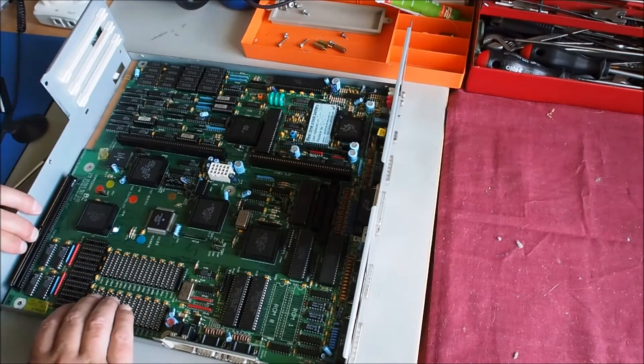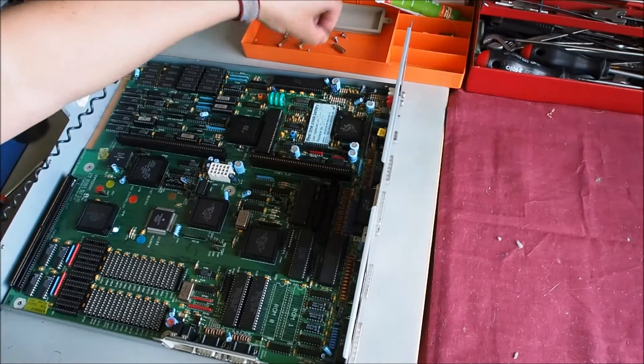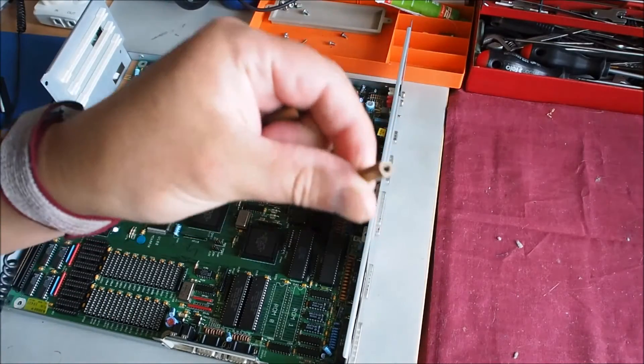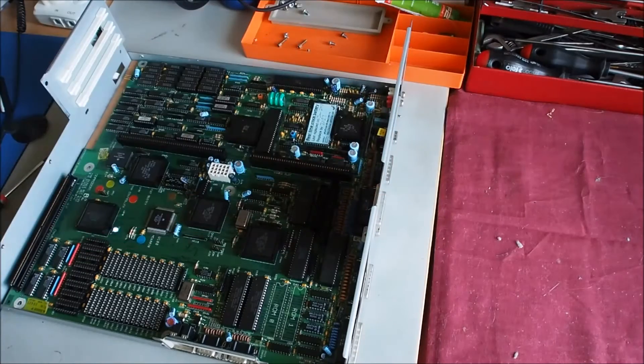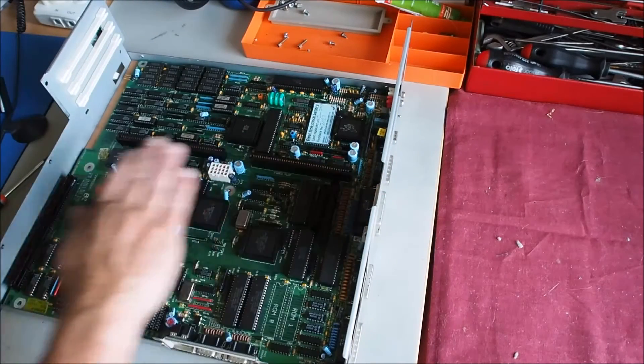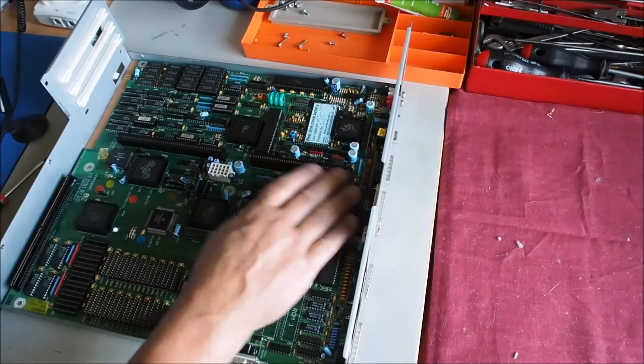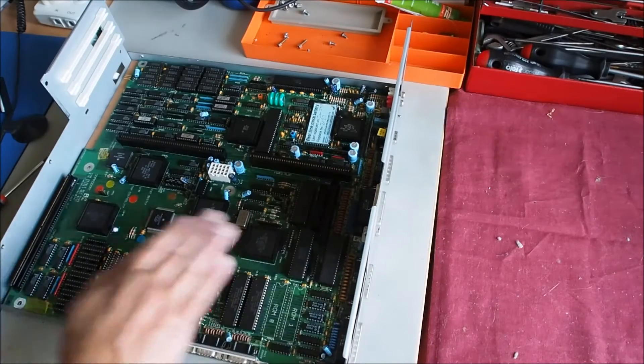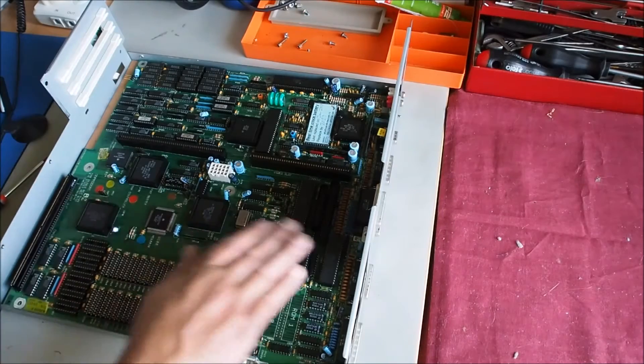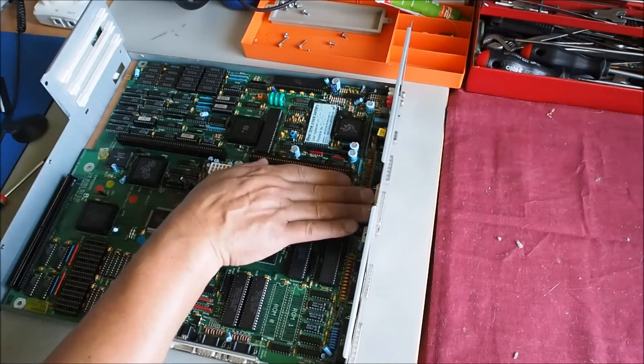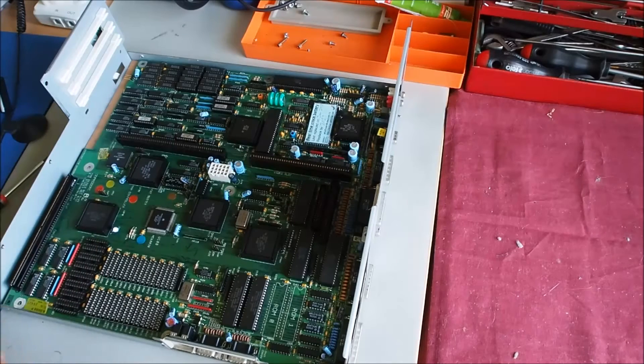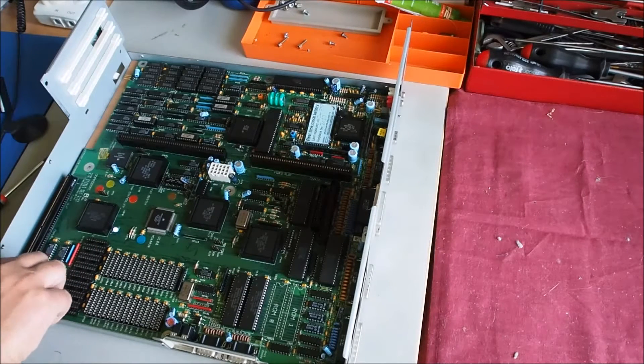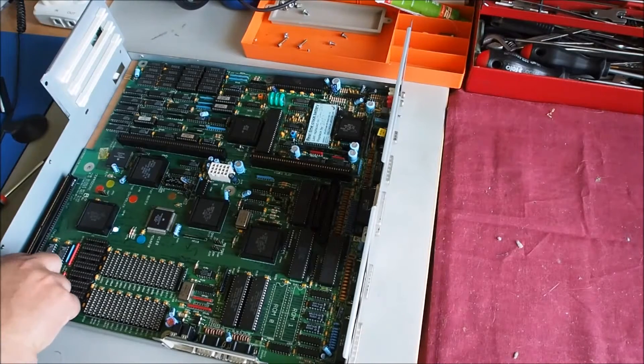There we go. We've got four long standoff posts here that hold the power supply plane. The power supply sits in this area here, sits on a sheet of metal. The hard drive sits in about here, floppy drive about here. These are just standoff posts for mounting that section.